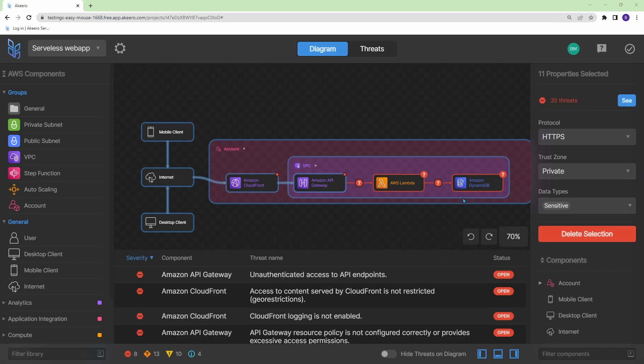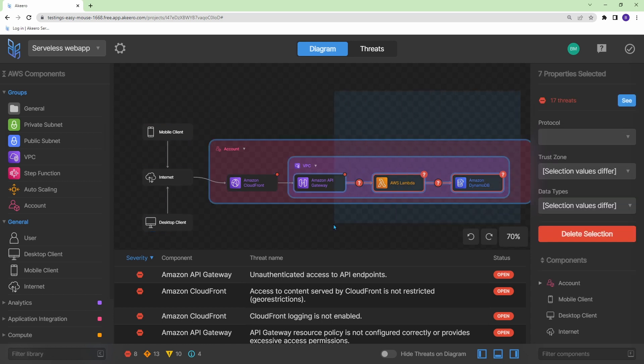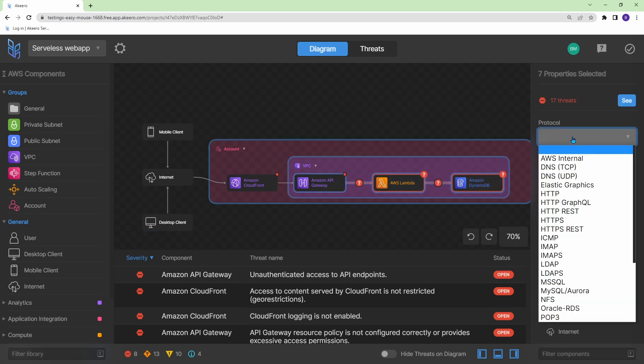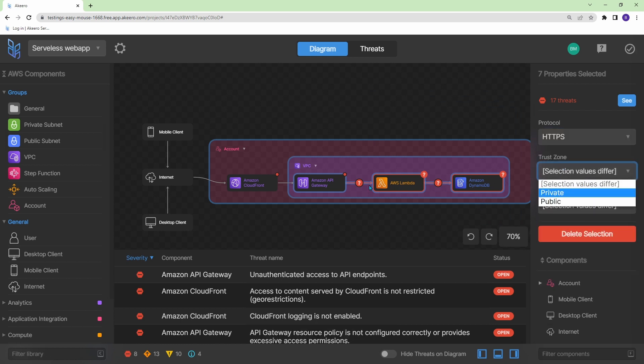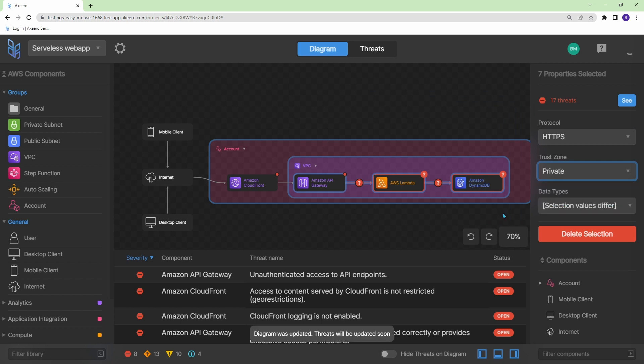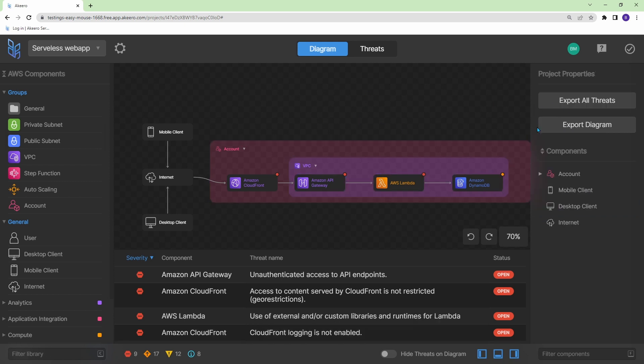Alright, so you can see as soon as you start defining your protocol, trust zone, and data types, Akiro is coming back with the threats that it sees. I'm just going to go ahead and finish filling this out for the rest of our diagram. And then we'll have a look at the threats that it found. So I'm just going to highlight this other portion of connections here. And it's also using HTTPS. But the trust zone is now within my AWS cloud VPC. So I'm going to say it's private, and then sensitive data type as well. So now we have everything defined. Let's have a look at our threats.